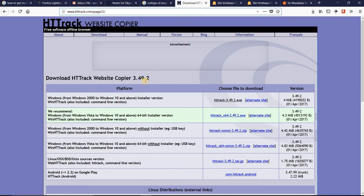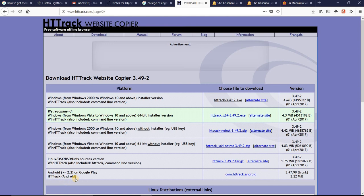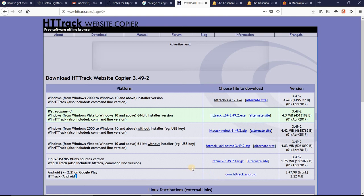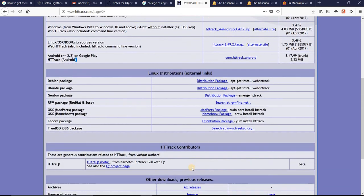If you go there, you can see the Windows recommended versions. Software for Windows 2 through Windows 10 is available. For Linux, source code versions are available that you can modify. For Android, versions from 2.2 onwards are available. You can go to the Play Store and download it.